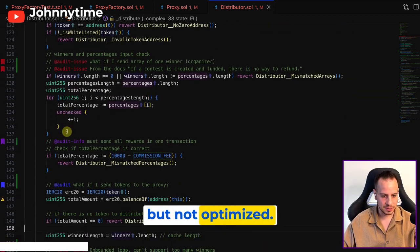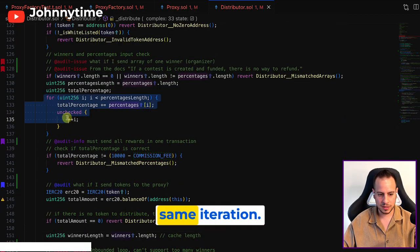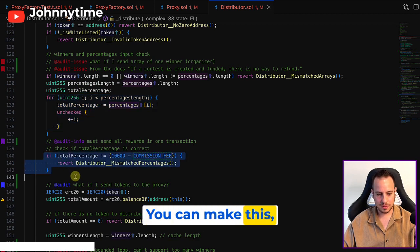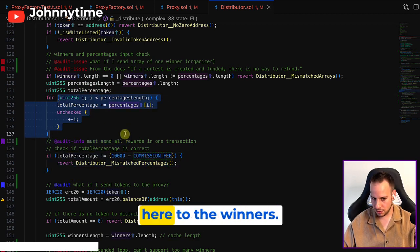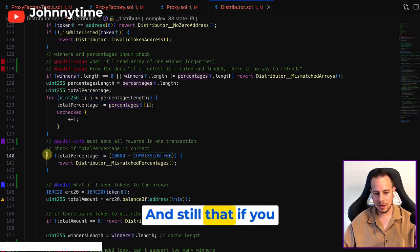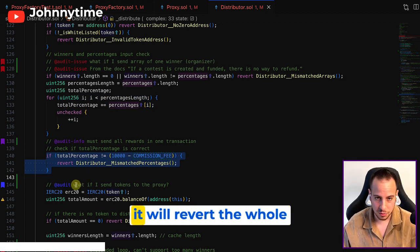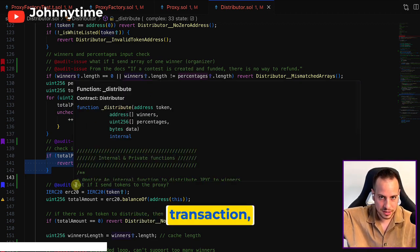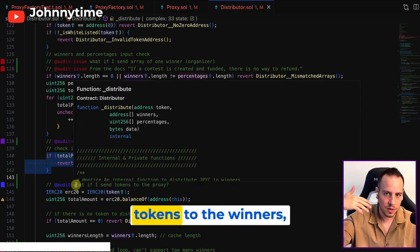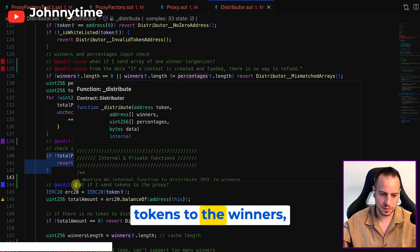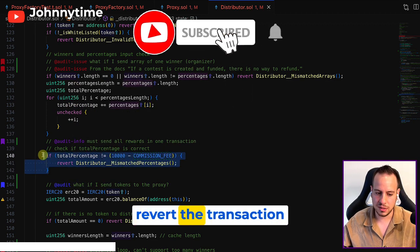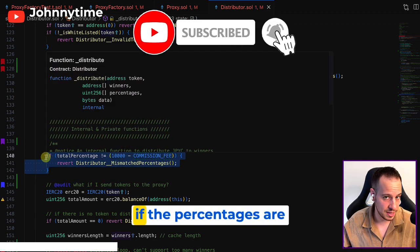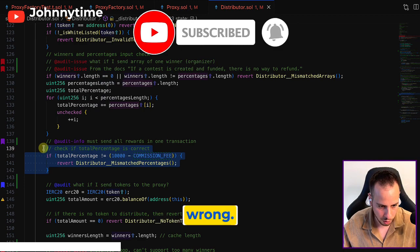You can do the same for loop, same iteration - you can send the tokens already here to the winners, and still if you revert the transaction it will revert the whole transaction. Even if you send the tokens to the winners, it's still going to revert the transaction if the percentages are wrong.